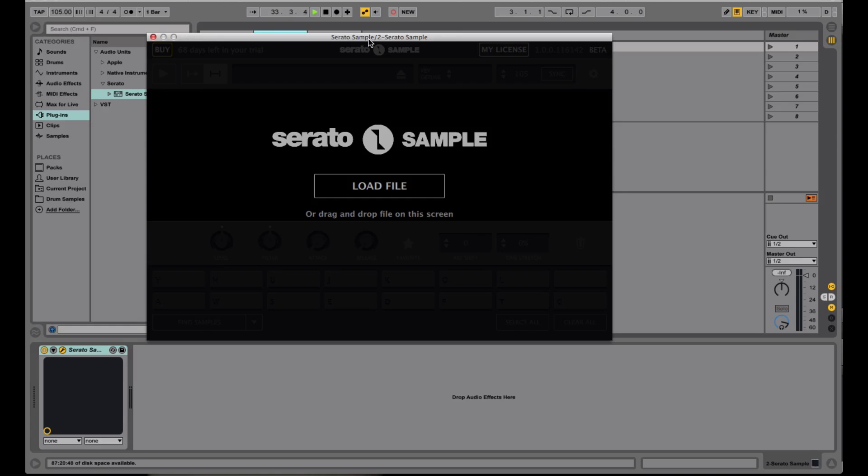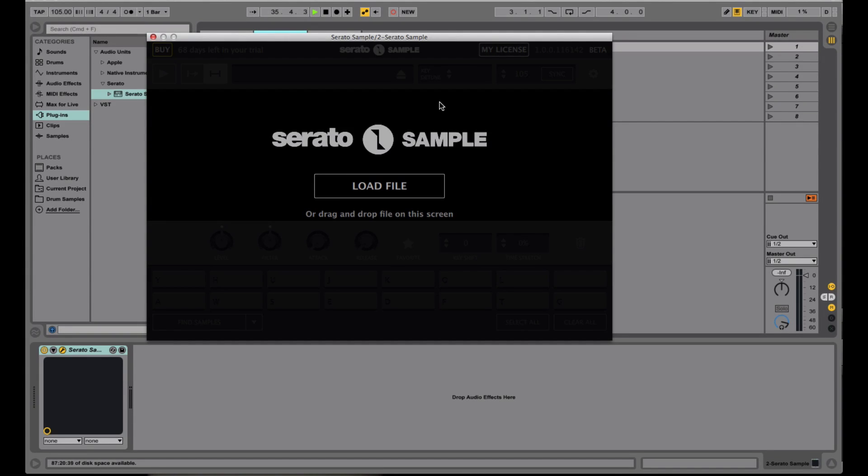So when you load Serato Sample into your DAW of choice, you're greeted with this screen. Basically, all you have to do is load any audio file, it can be a loop all the way up to a full mp3.